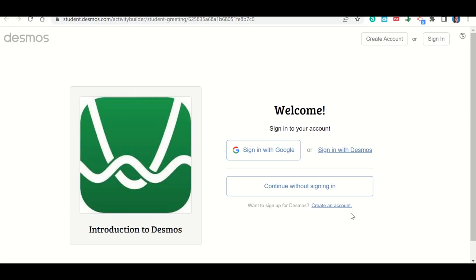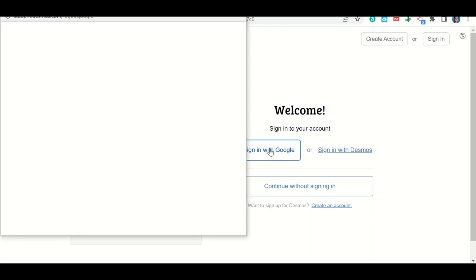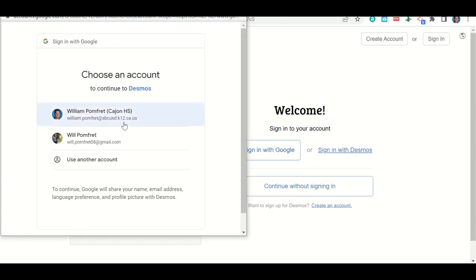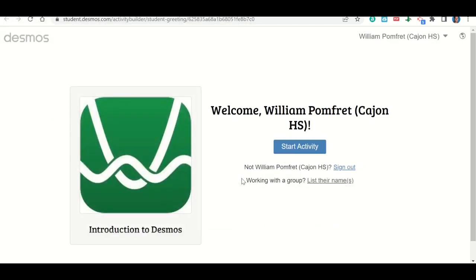Let's talk about how to sign in to Desmos to complete your work. You're going to click on the link to go to the assignment, and it should take you to a page with a sign-in option. Click where it says Sign in with Google, and it will pop up with your email accounts. Click on your school email account — you should already be logged in through Google Classroom. Then click Start the Activity, and it will take you into the assignment. That's how you will log in to Desmos using Google.